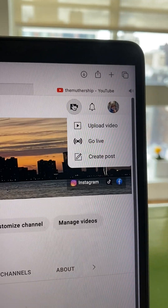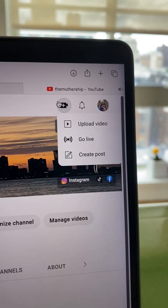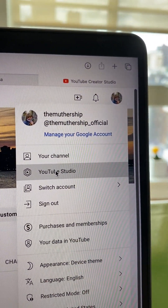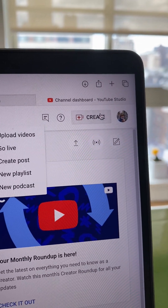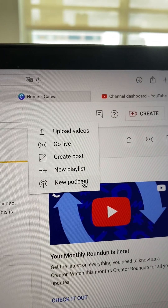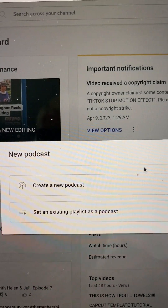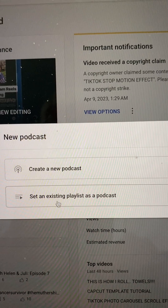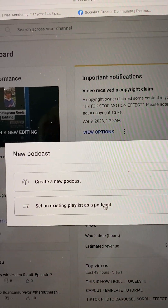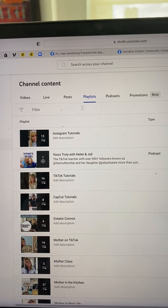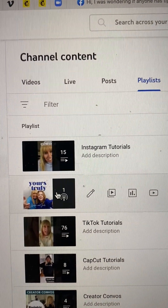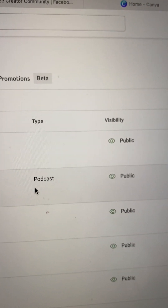Let me show you how to do it. If you click to upload a video, you only have one option. But if you go to your YouTube channel, go to YouTube Studio, and click Create, you'll see an option to create a new podcast. You can create a new podcast or set up an existing playlist and turn it into a podcast. Click through and it will take you through the steps of picking out the playlist. My podcast playlist is already categorized as a podcast because I did that step already.